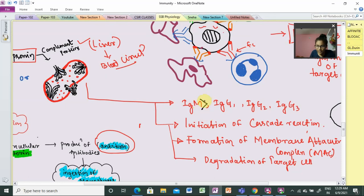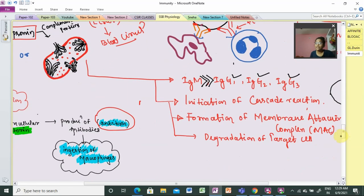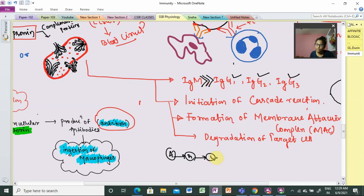IgM is the most competent and is majorly involved with complement proteins. Next are IgG1, IgG2, and IgG3. Except IgG4, all subclasses include complementary activities. Once activated, they activate the complement proteins through a cascade reaction — a chain reaction where A activates B, B activates C, C activates D, D activates E.